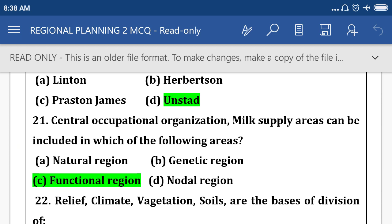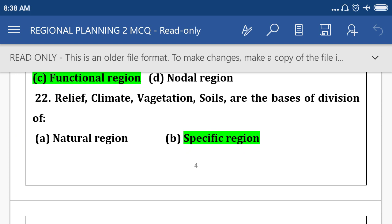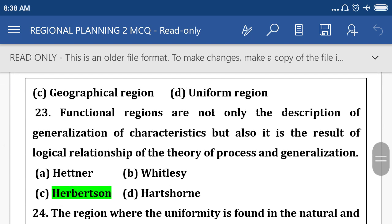Milk supply areas can be included in which of the following areas? Option C: functional region. Relief, climate, vegetation, and soil are the best basis for division of a specific region.